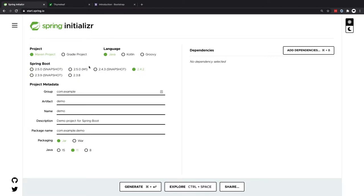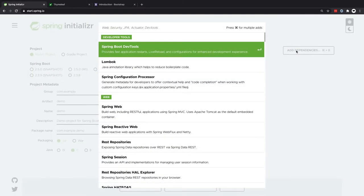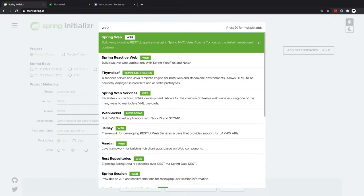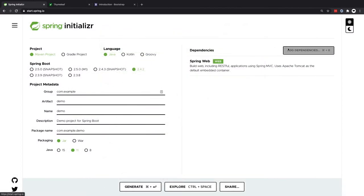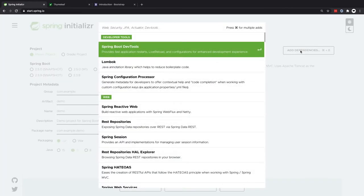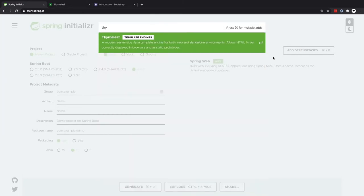First of all, I'm here with the Spring initializer. I'm going to create a Maven project that uses Java, and I need to add two dependencies. First, I need Spring Web, and I also need Thymeleaf.